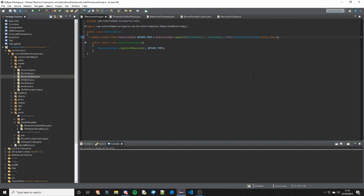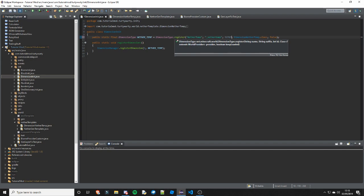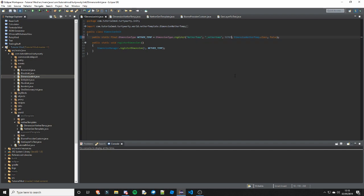This is because even though it is an integer value, Minecraft basically doesn't like sending integers in packets. Packets are basically what allows you to sync the server and the client, and at some point we will go over packets, just not right now.